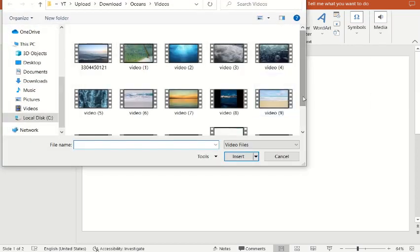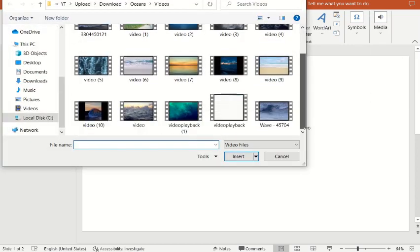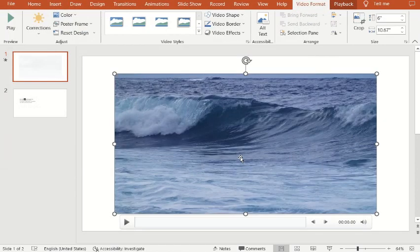Select any type of video you want and click Insert.